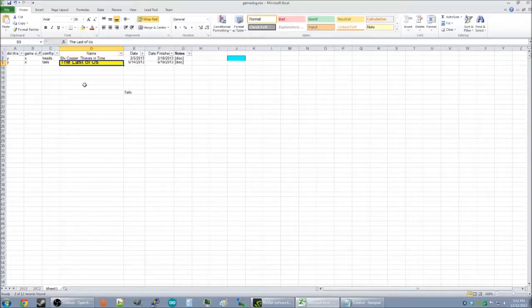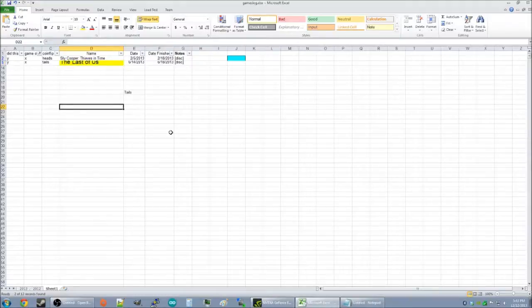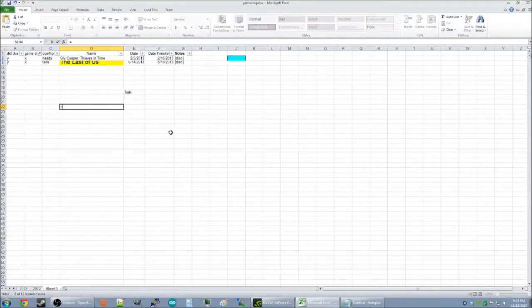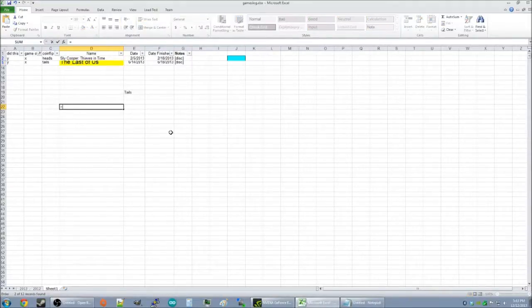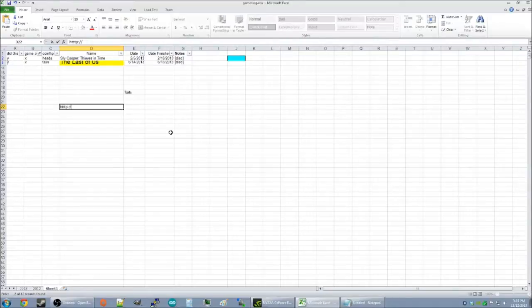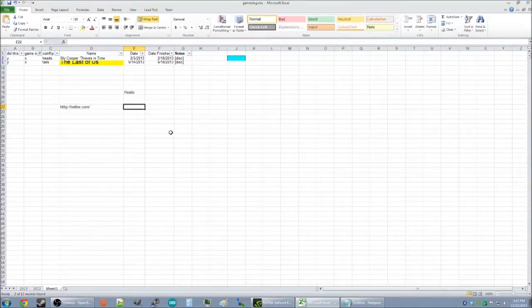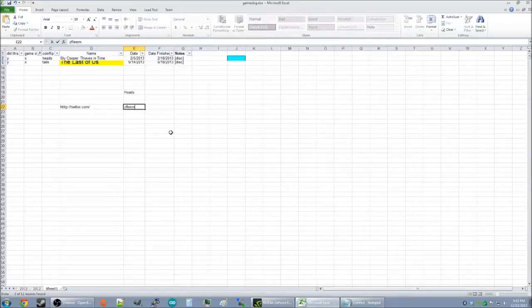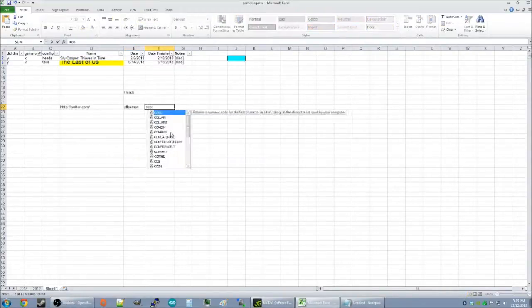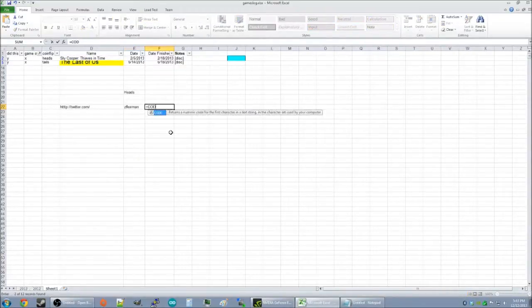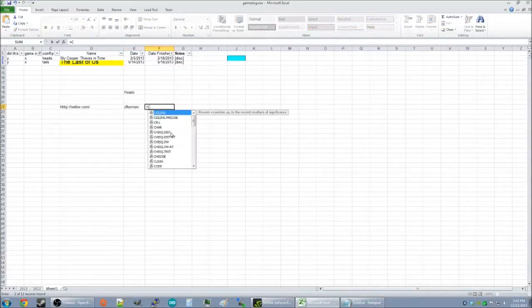And there you have it. Thank you for watching my YouTube video. And I hope you all leave a comment and like and subscribe. And you can go to twitter.com. And you can find me on that service. And my name is Z Fleeman on there. And I hope you have a good day.